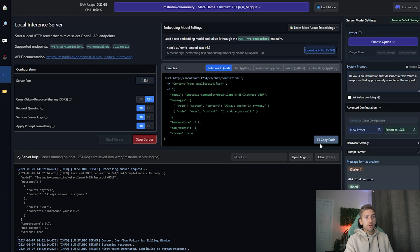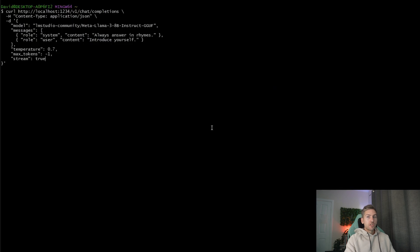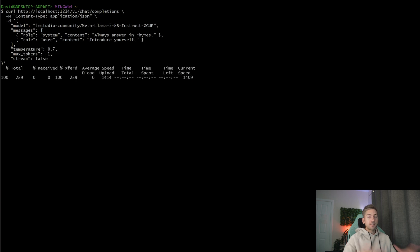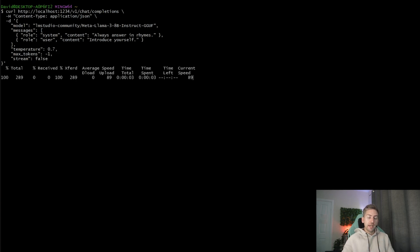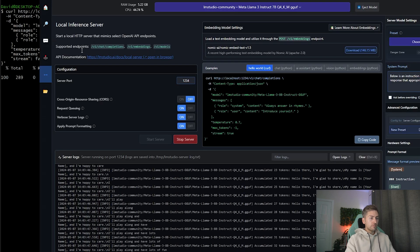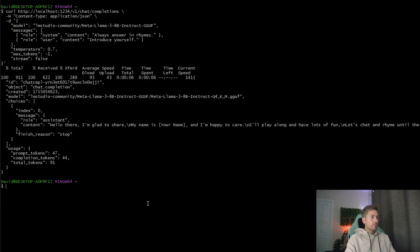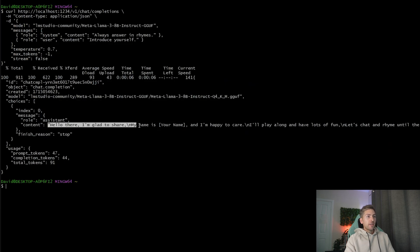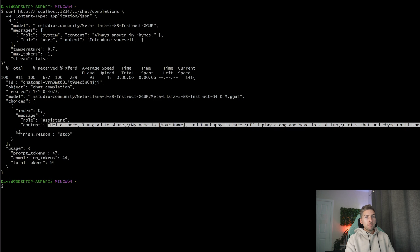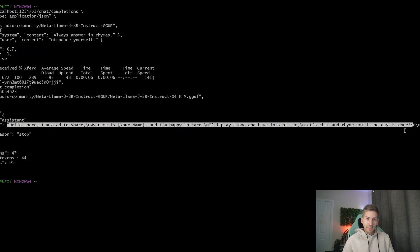I'm going to copy the curl command, put it into a git bash terminal, and set stream equals false — this way it'll generate the entire response as a single object once we receive it. And there you go, we've got our response.